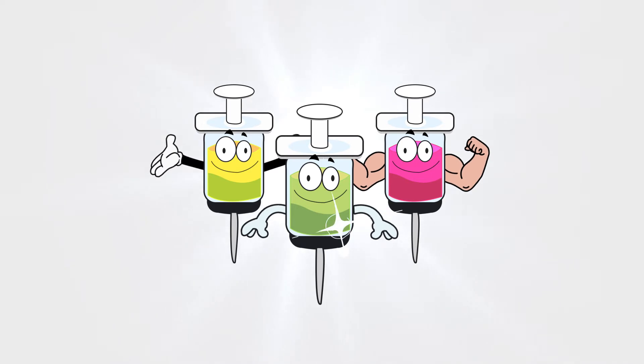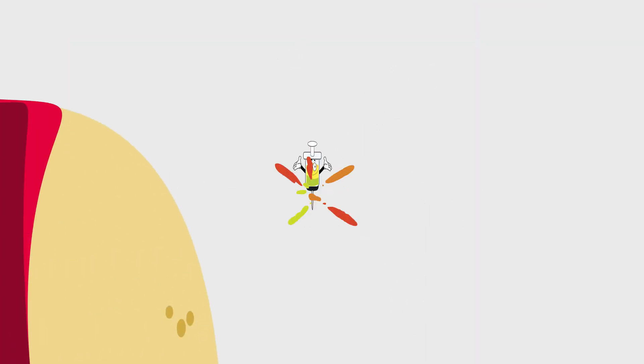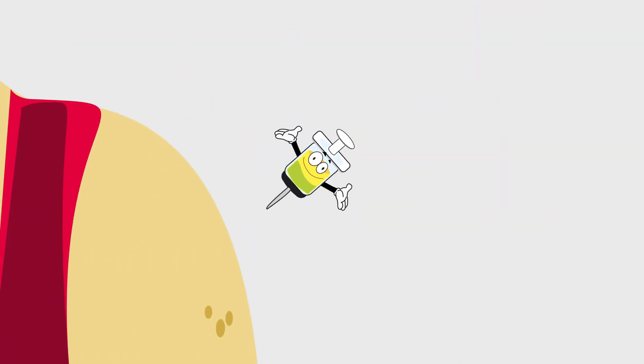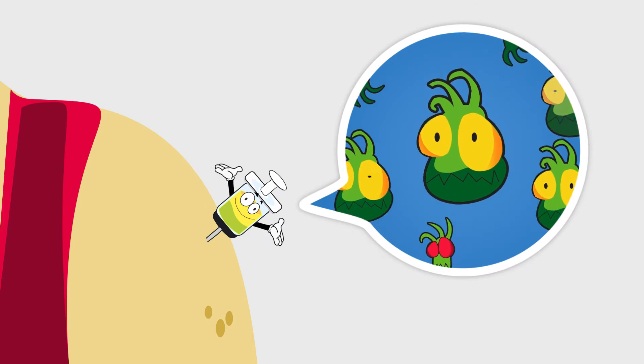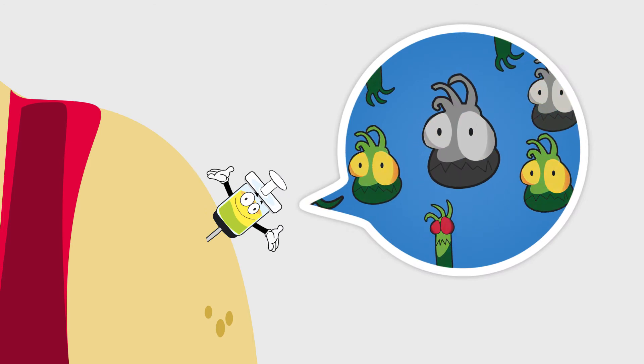Vaccination works in three steps. Step 1: Disease germs that have either been killed or weakened are introduced into our body, usually by injection.